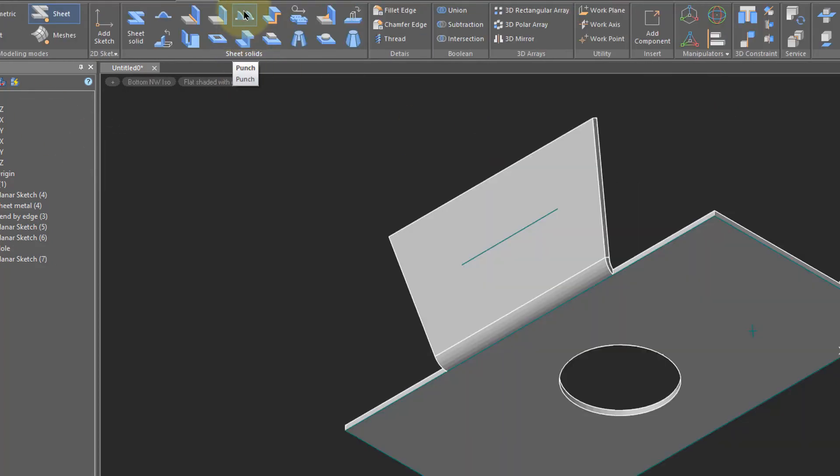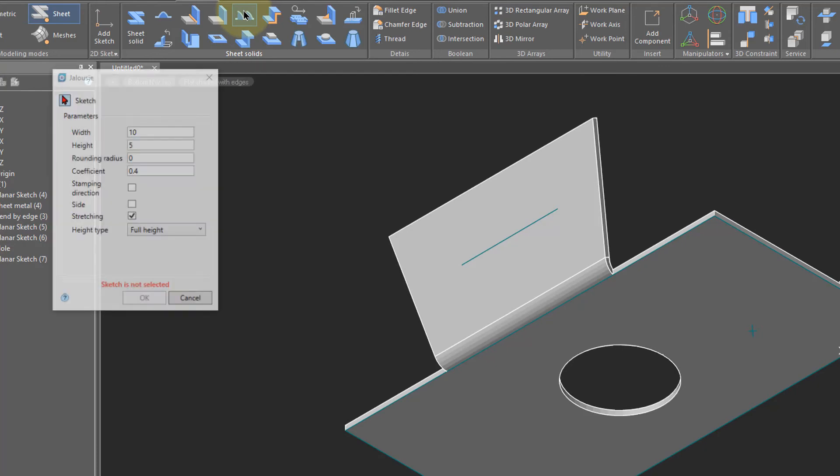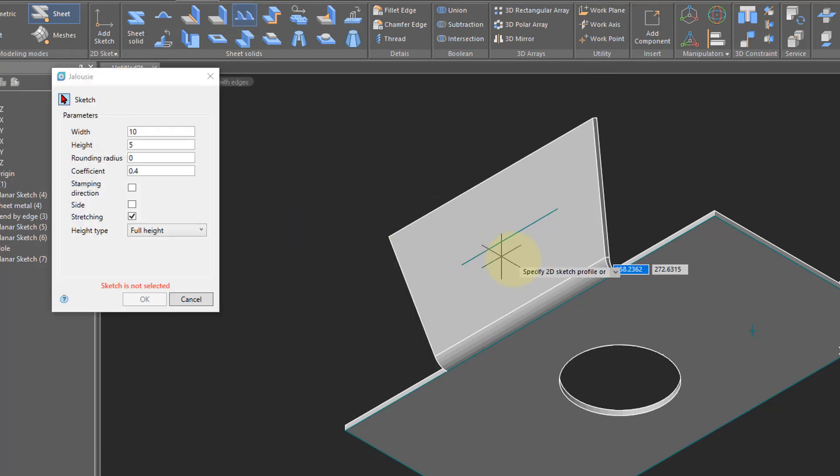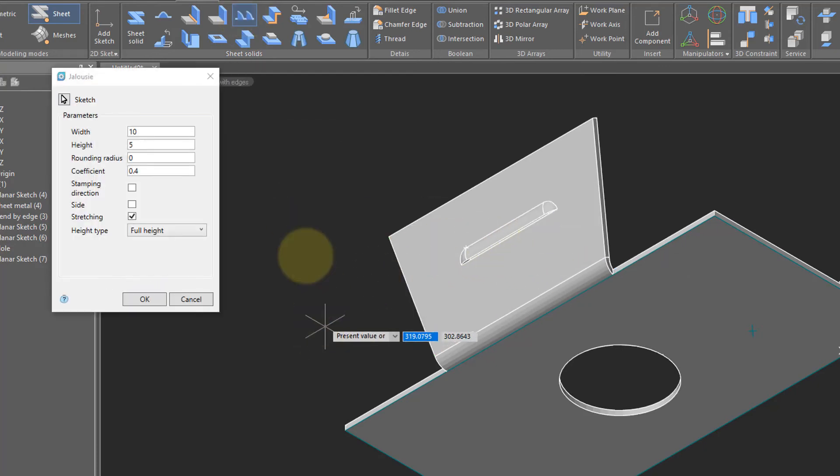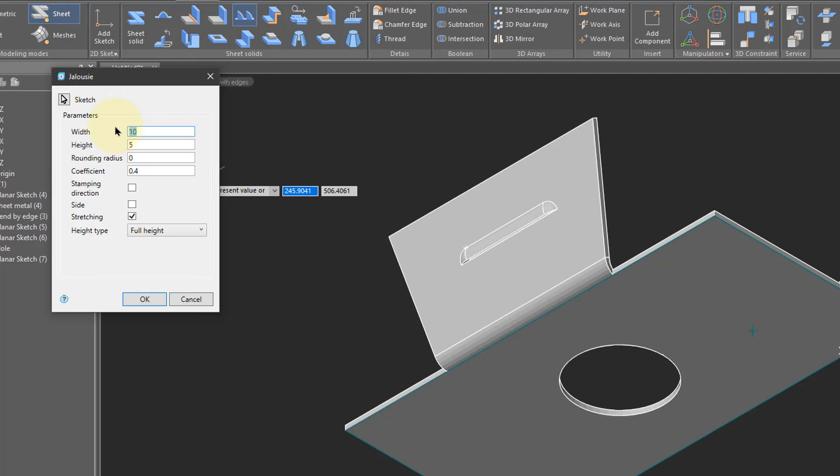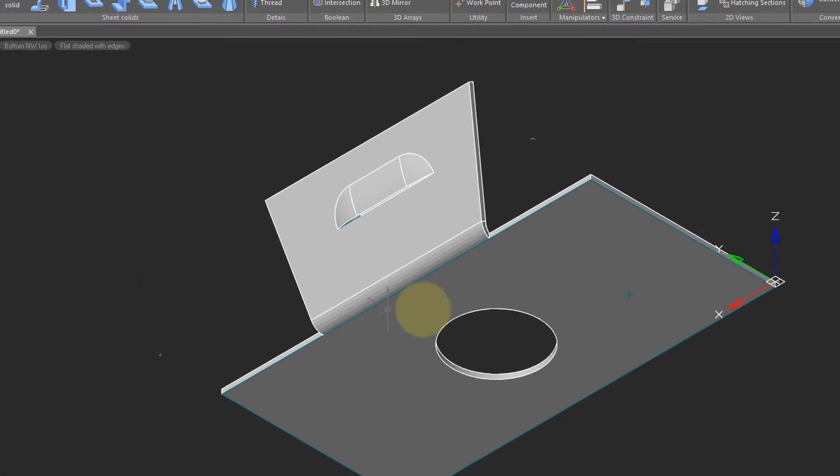Choose the line, and you see a preview of the louver. It's parametric, so you can make it bigger. There's 25mm, make it taller. There's 10mm, and then click OK.